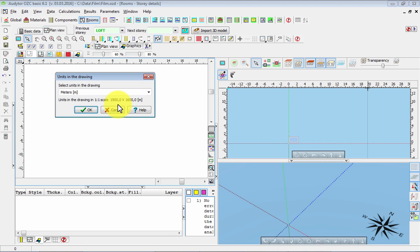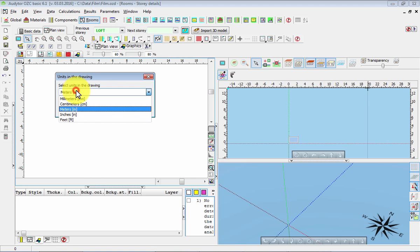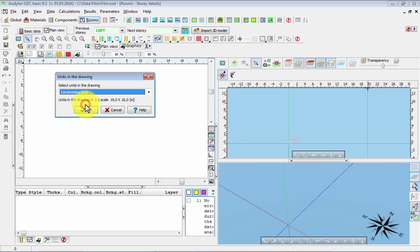However, it's not good to practice the software with such a big design. It's better to learn first with a smaller one. Let's select centimeters, which is most commonly used in AutoCAD files for buildings. Then the program says that the building would be 19 by 16 meters, which is correct.